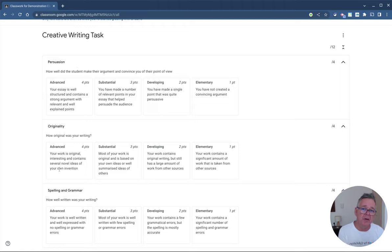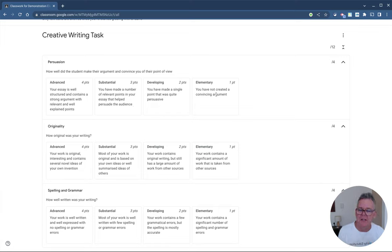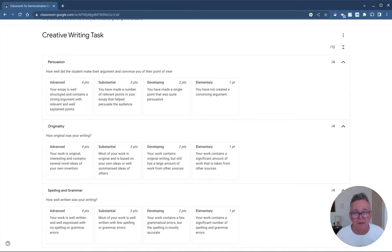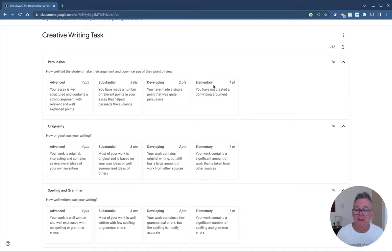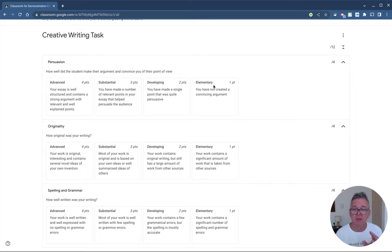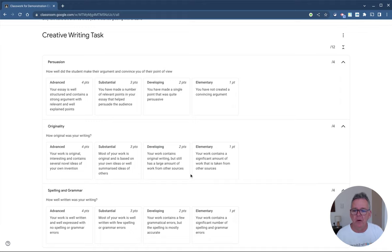Within each of those categories, you have a performance descriptor ranging from doing really well to doing fairly basic work. In this example, I've ranged it from elementary, developing, substantial and advanced. You can use whatever terms you like for that. You can assign a number of points or you can have no points. A little research now says that it's better to not have points in a rubric - simply give students a quality guide without necessarily rewarding them with points. Up to you how you do that, of course. But this is what a rubric would look like.